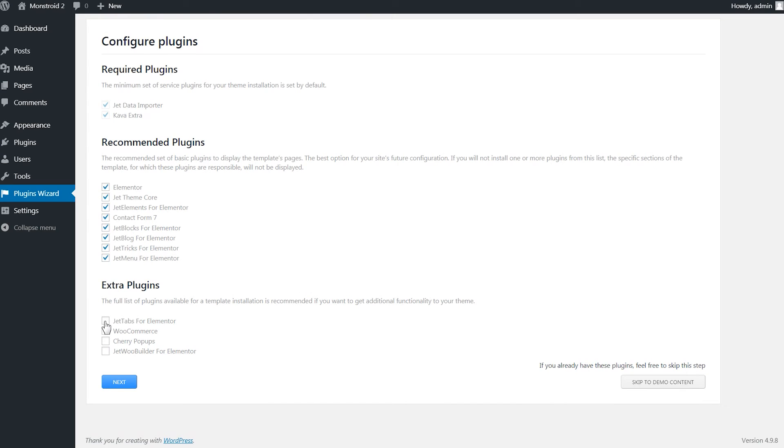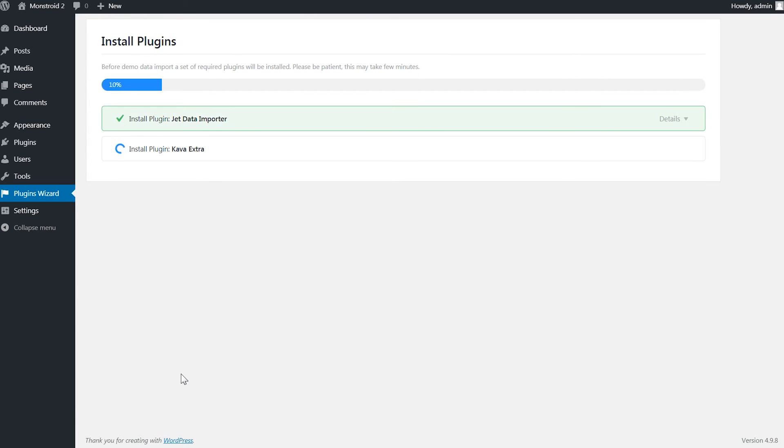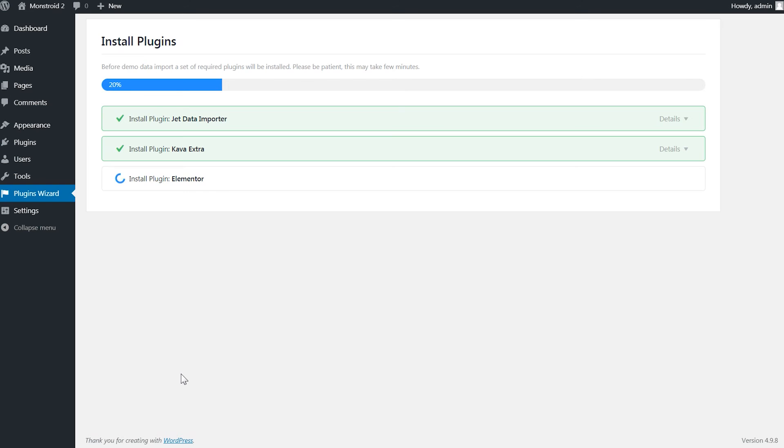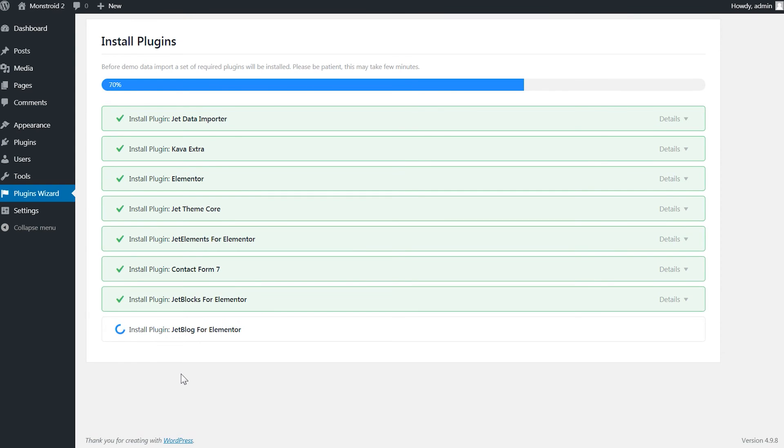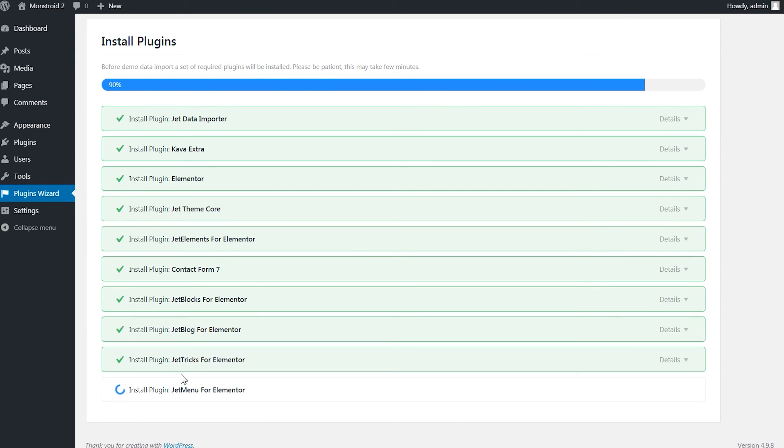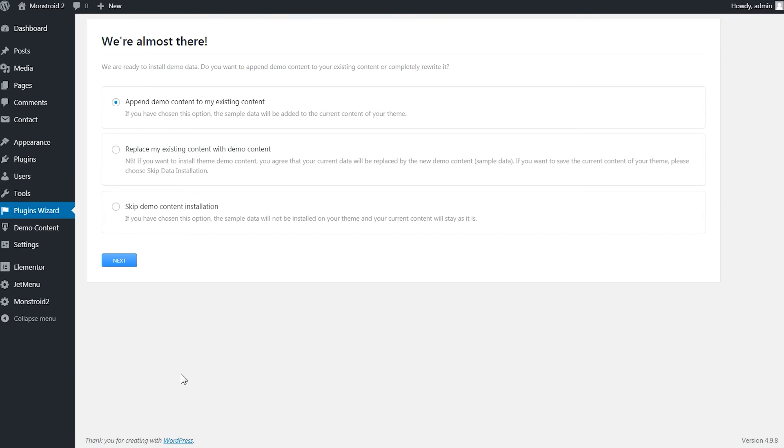Once you choose a particular skin to install it will give you a choice of plugins that you want to go within this skin. Then all the plugins will be installed automatically.